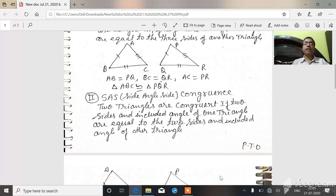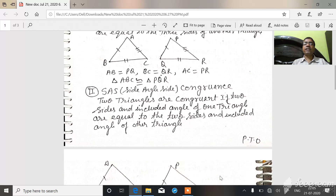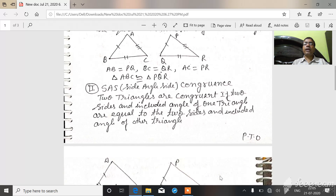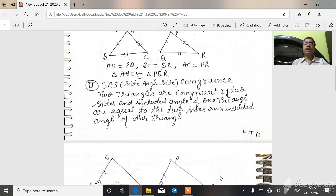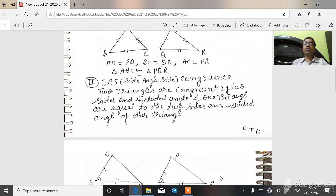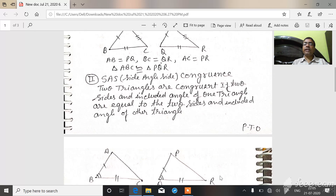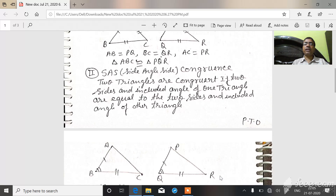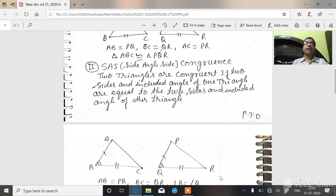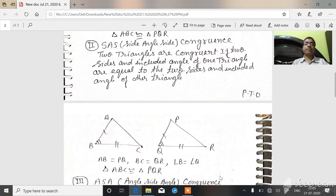Second, SAS — side-angle-side congruency rule. Two triangles are congruent if two sides and the included angle of one triangle are equal to the two sides and included angle of the other triangle, then both triangles are congruent.